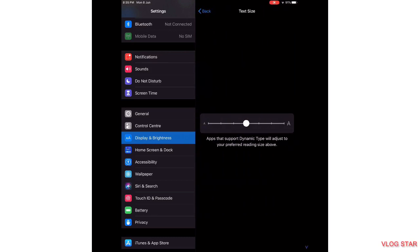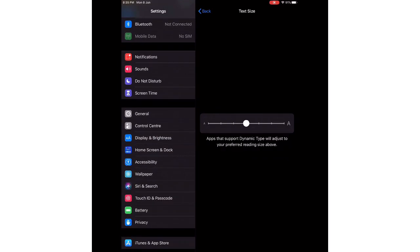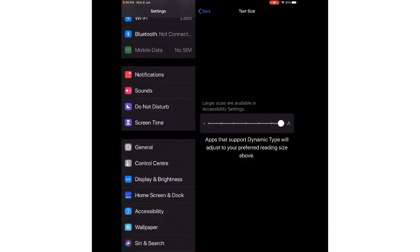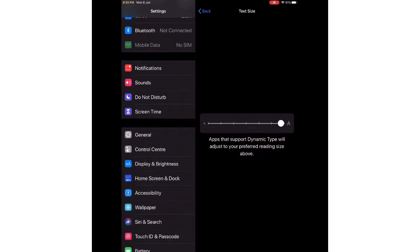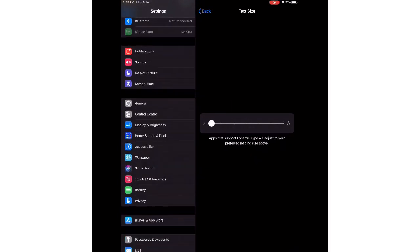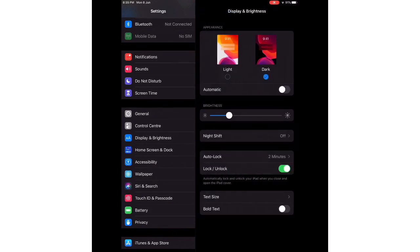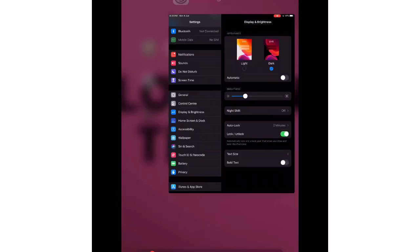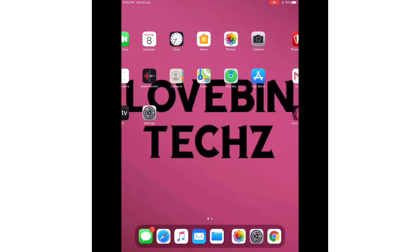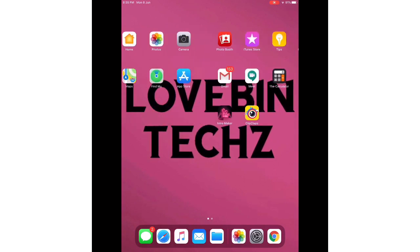Now, whichever size is comfortable for you to see, you can choose it. It's your wish. You can choose any size you want. And there it is, it's done.